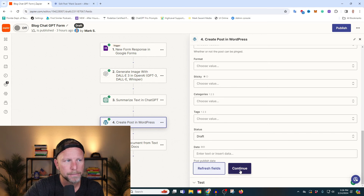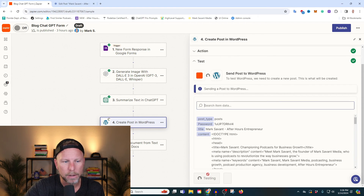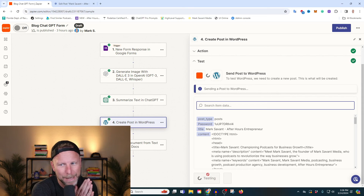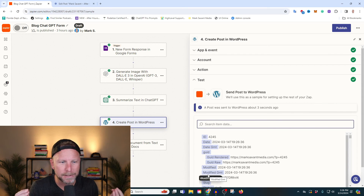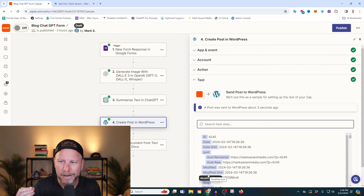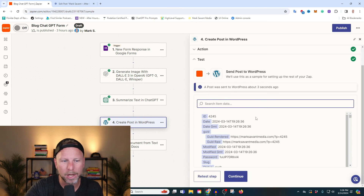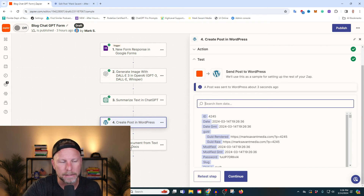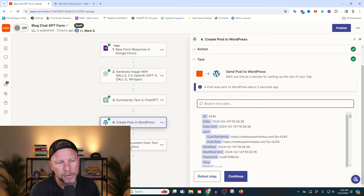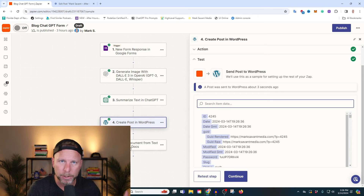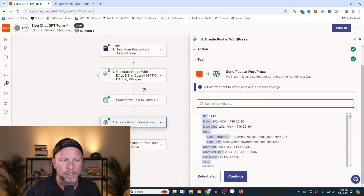We're going to refresh our fields, continue, and we are going to test the step. Can you feel the angst, the anxiety, the incoming blog article? I think that you can. And then lastly, I like to archive this in Google Docs. I could also set it up to forward via Gmail to the person that filled out the form — there's all sorts of stuff you could do here. In my case, we're just going to stop it here because this is where we're at right now.